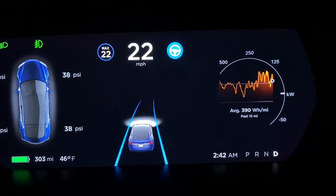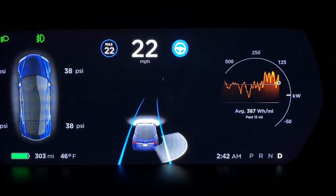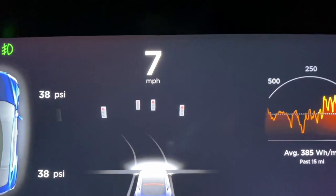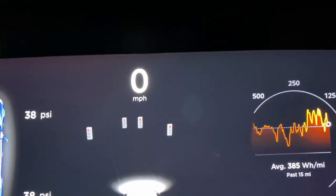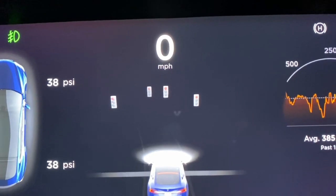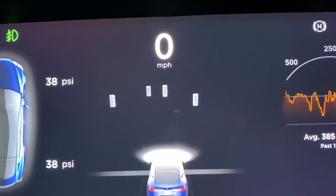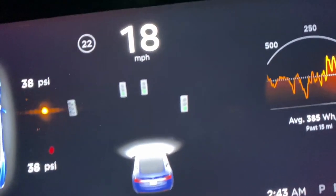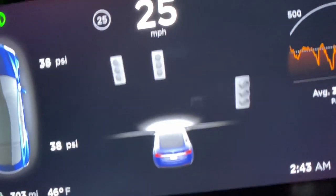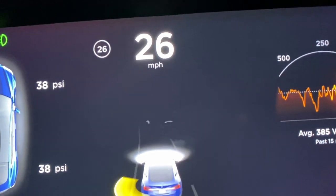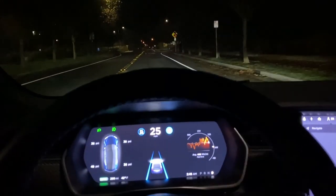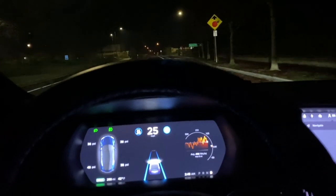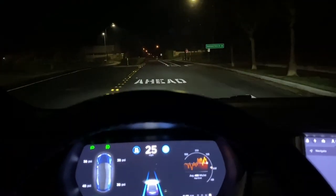Very cool — you can see the light change from red to green on the visualization. And here's what happens if you try and run a stop sign while on autopilot.